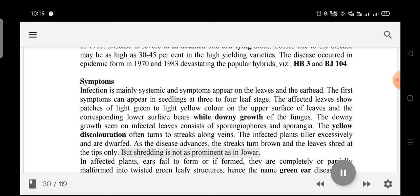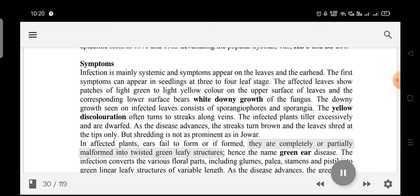Shredding is not as prominent as in Jowar. In affected plants, ears fail to form, or if formed, they are completely or partially malformed into twisted green leafy structures — hence the name green ear disease.